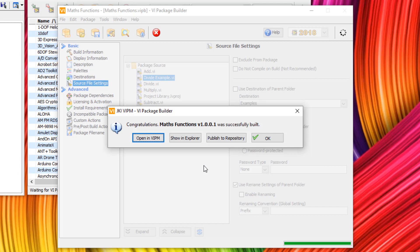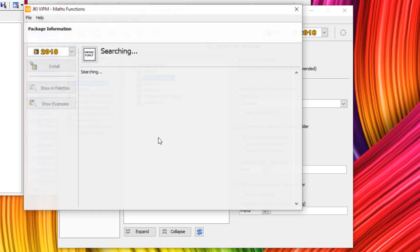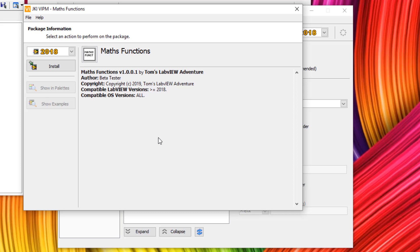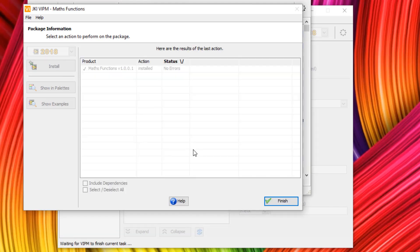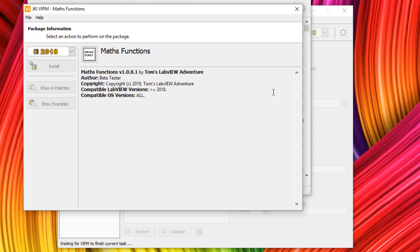For best practice here, I would actually publish to my repository. But I don't have one set up on this PC, but it's really easy to do so. So I'm just going to open in VIPM or VI package manager. And you can see we have math functions. We can see it was by Tom's LabVIEW adventure. And let's just click install. Awesome. So now we can see it was installed with no errors. So let's click finish.